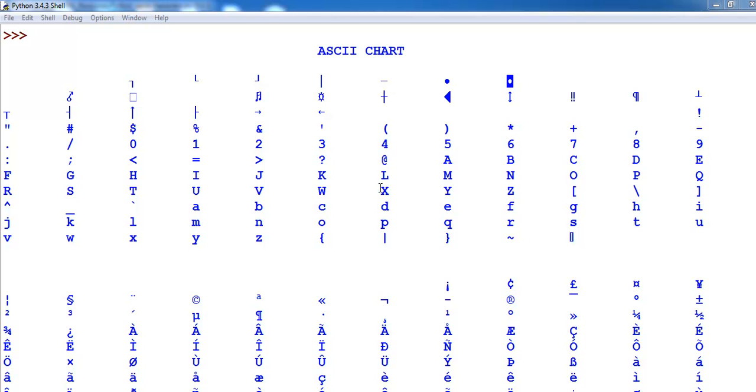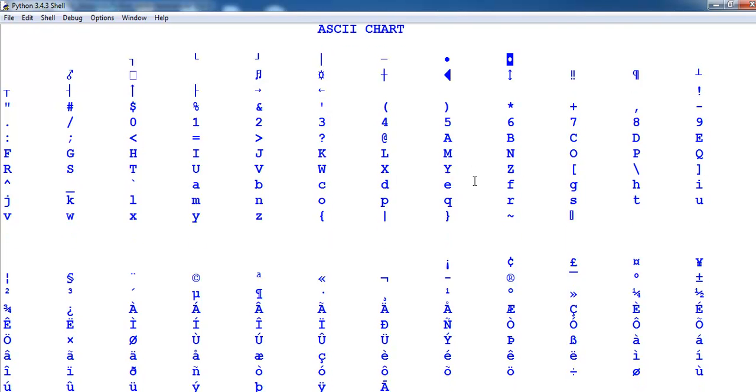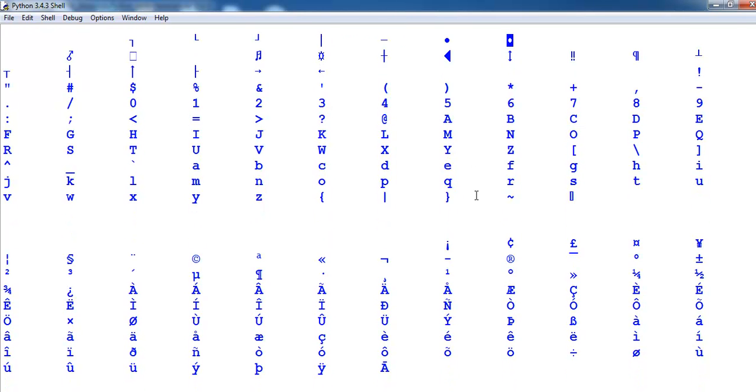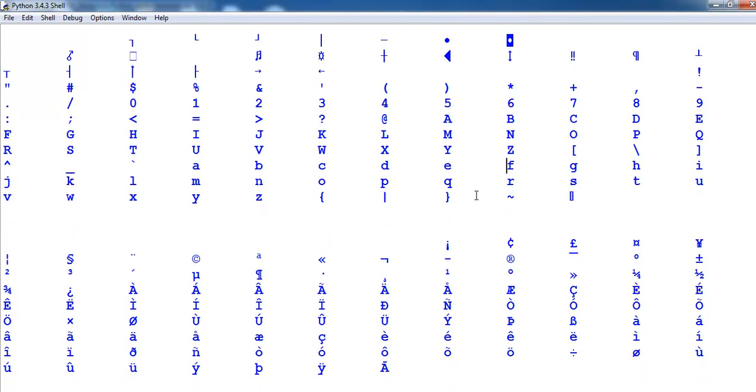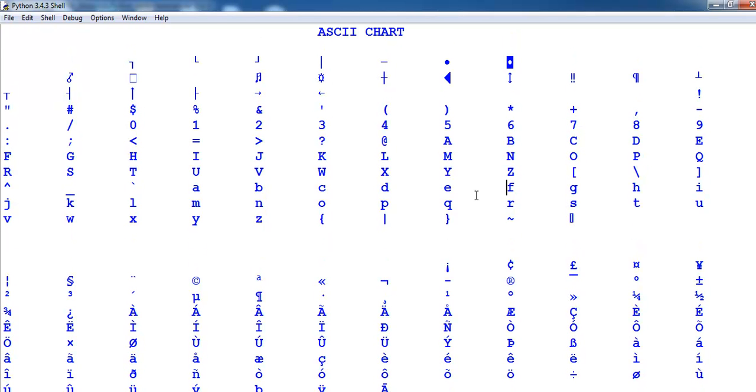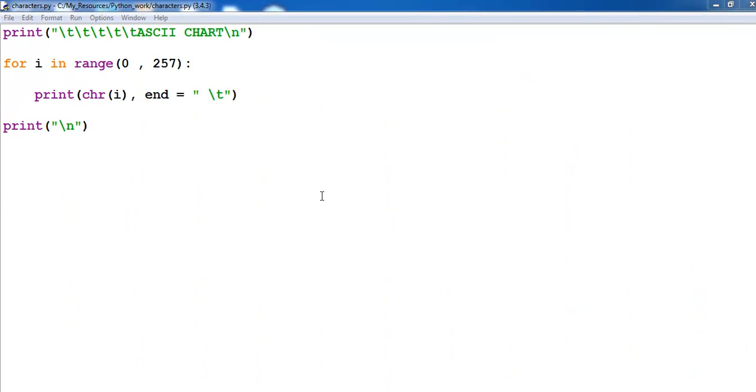Hi and welcome to this Python tutorial. This tutorial is all about generating ASCII characters using Python, and this is the one I've just completed. Let me take you to the code because I've actually used a for loop in generating these characters that you're looking at right now. Let's go into the code.